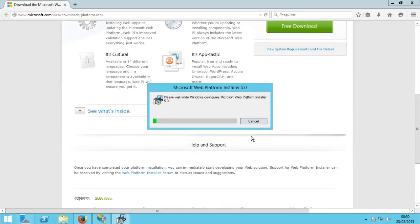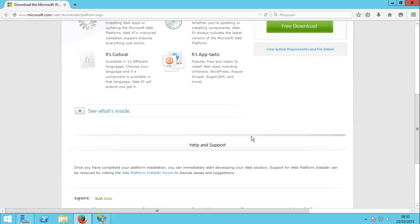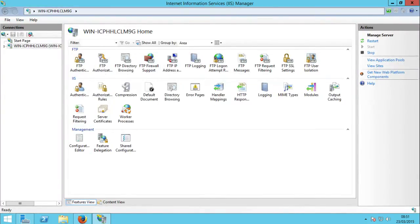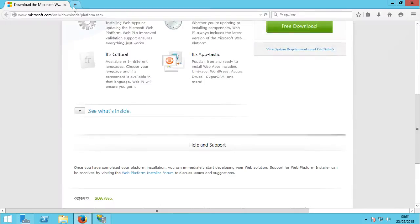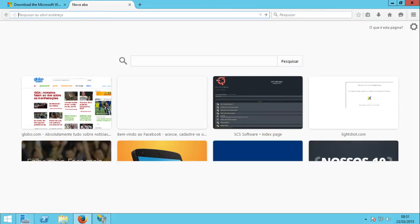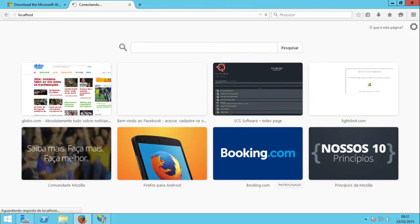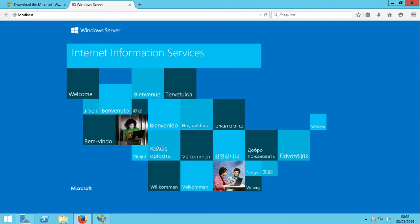This is why I love Windows Server so much. Now I just need to hold on while it downloads and installs the Microsoft Web Platform Installer on my IIS server. I hate waiting, but what can we do? Now IIS should be working, and to check it easily, open your web browser and type 'localhost'.